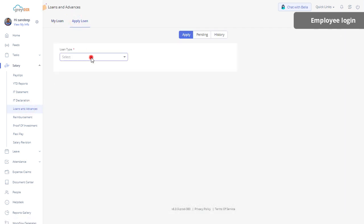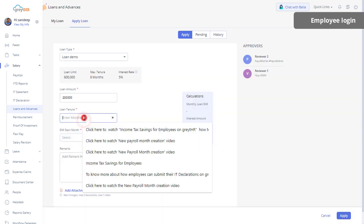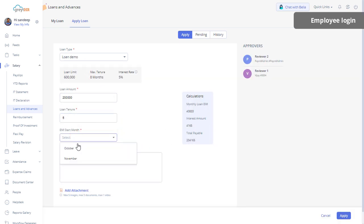Select a Loan Type from the drop-down. Enter Loan Amount and Loan Tenure. Select AMI Start Month from the drop-down. Enter the remark if necessary. Click on Apply and Confirm to apply for the loan.